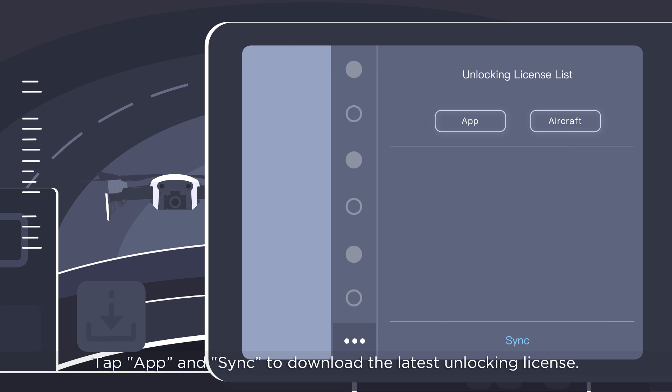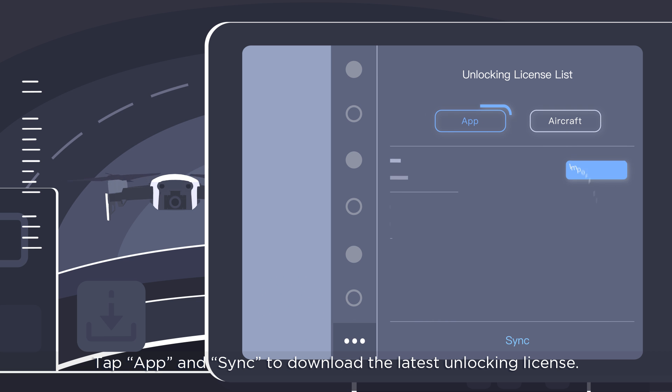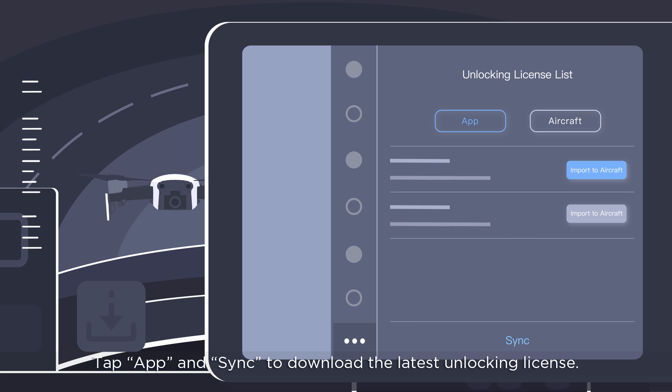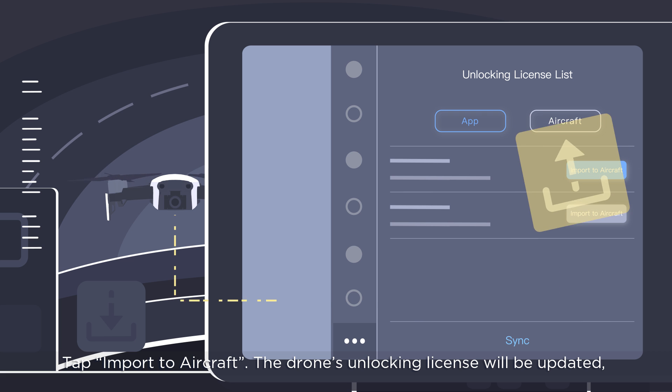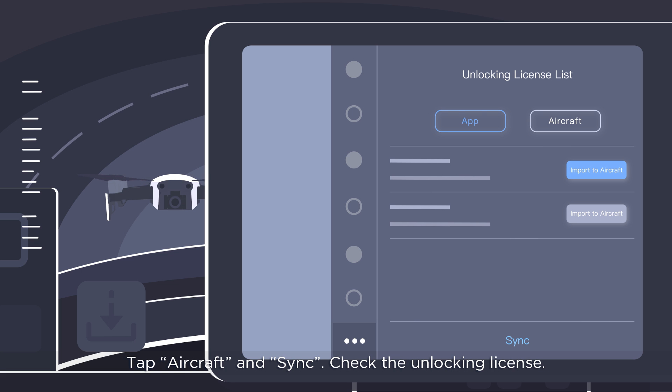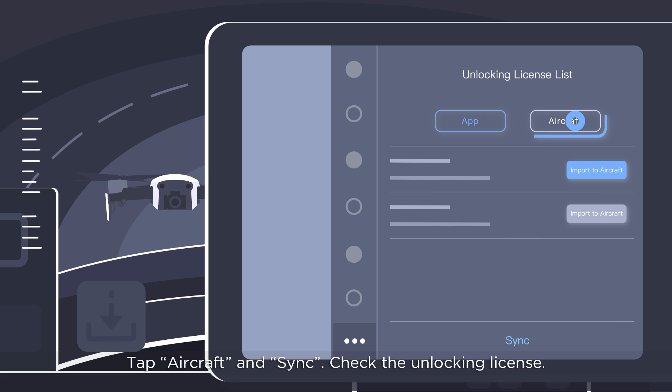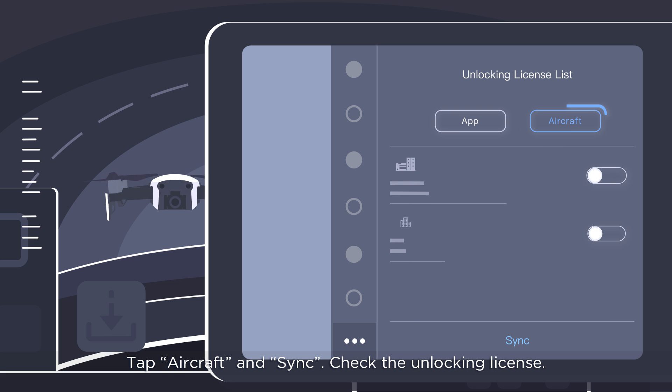Tap App and Sync to download the latest unlocking license. Tap Import to Aircraft. The drone's unlocking license will be updated and the original one will be replaced. Tap Aircraft and Sync. Check the unlocking license.